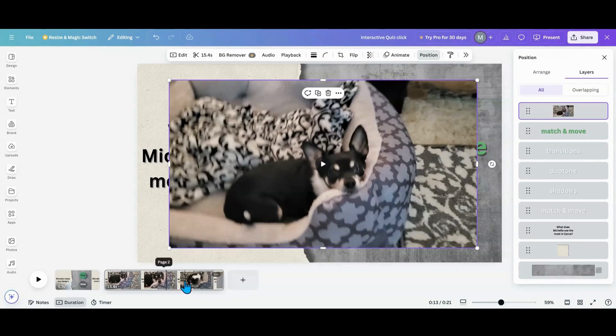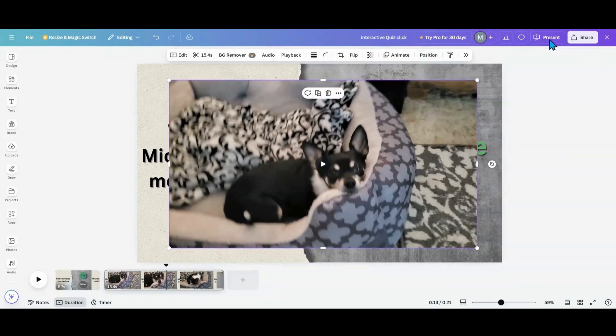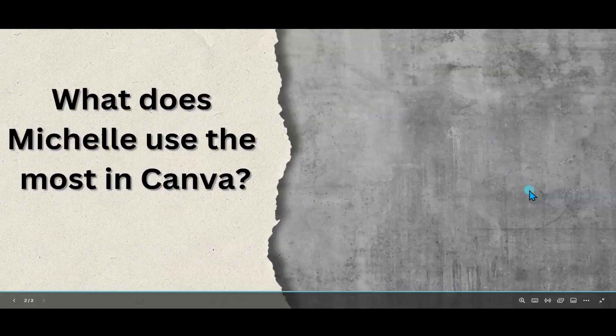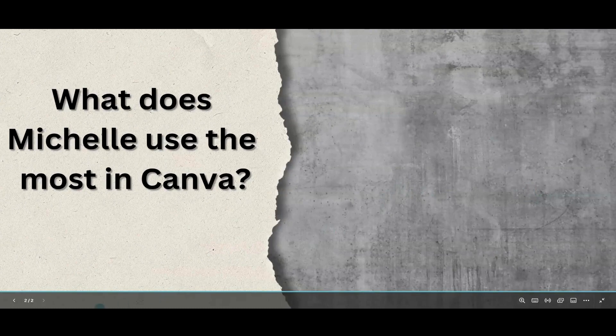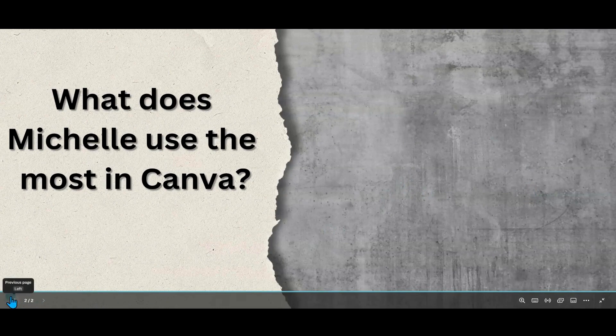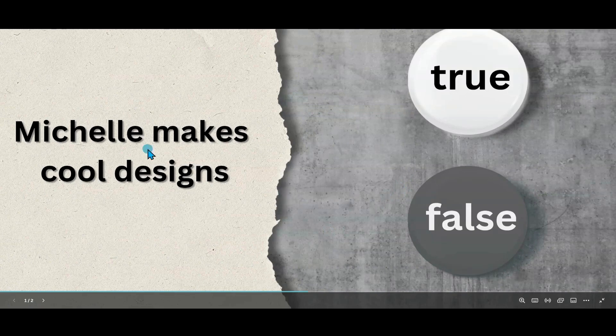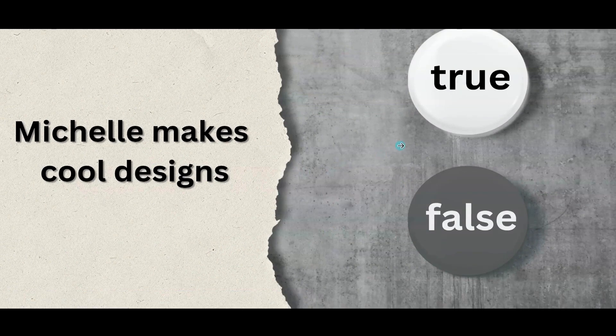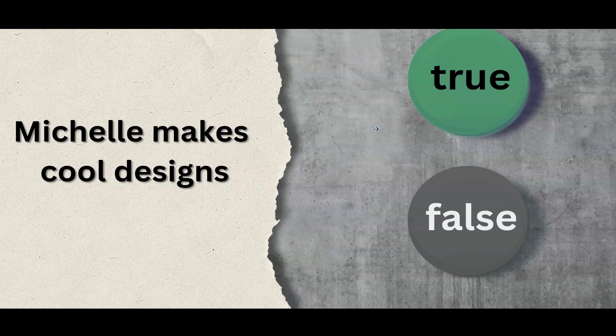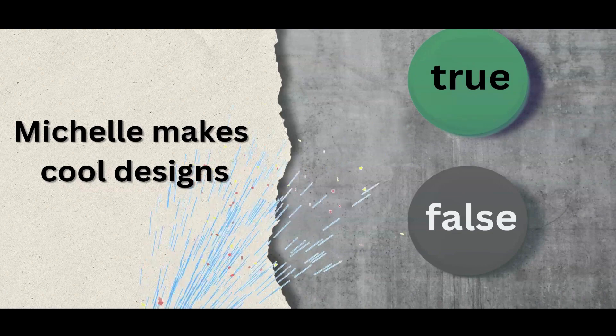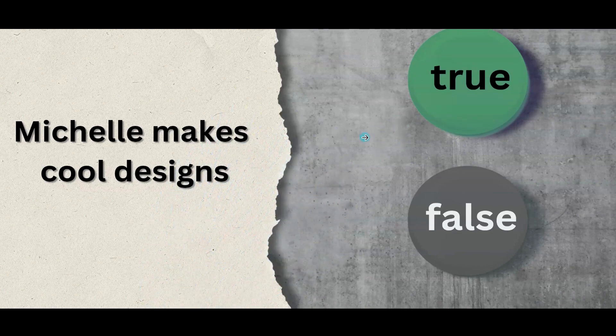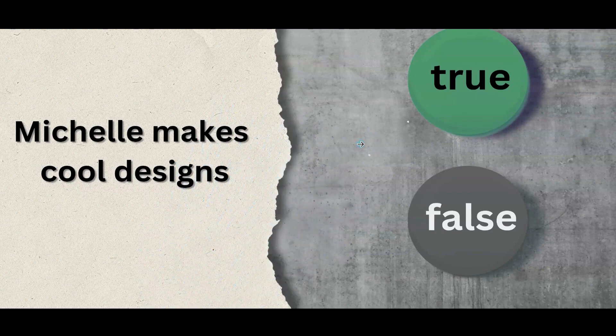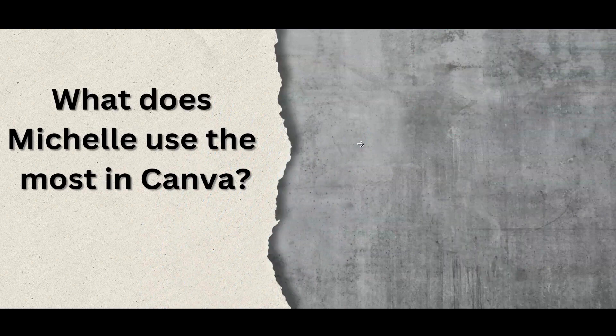So what we're going to do now is we're going to go over to presentation and we're going to go and present. So what I want to do is I'm going to start off on the first page. Michelle makes cool designs, well I think I do, so that is true and everybody true, yes, and I click and there is true and then I want the little animation to go off so I'm going to click again, there goes my animation. And when I click for the third time it will go to the next page.